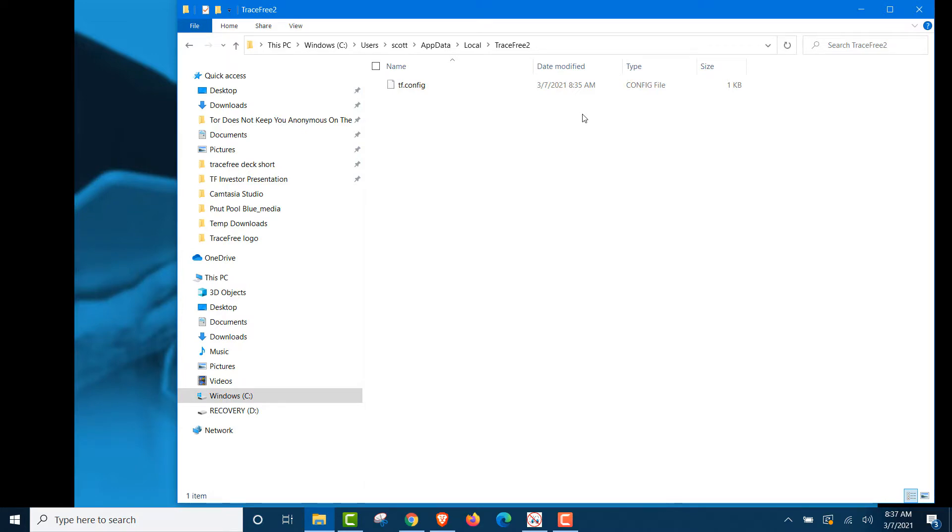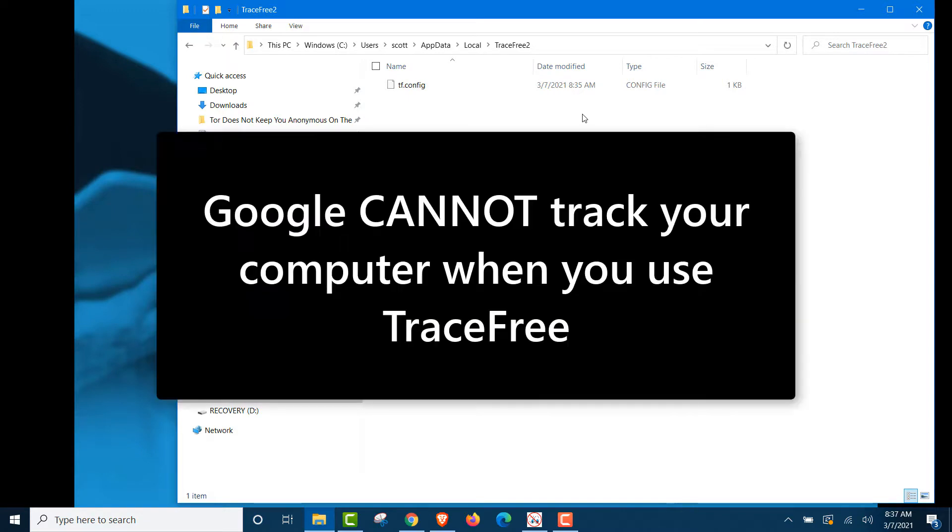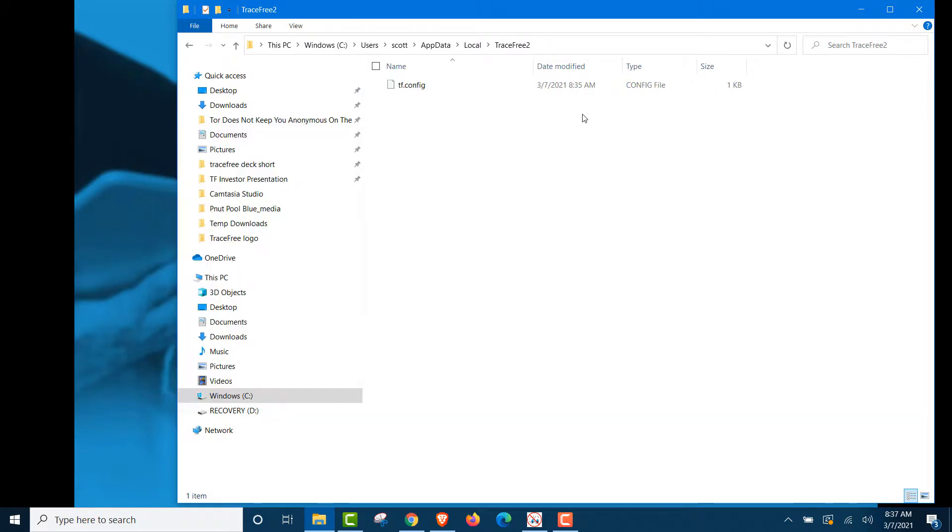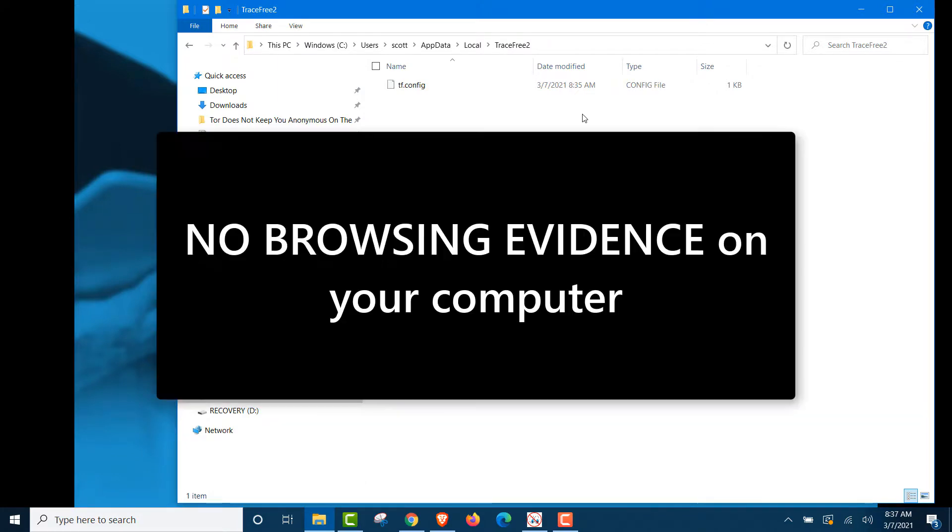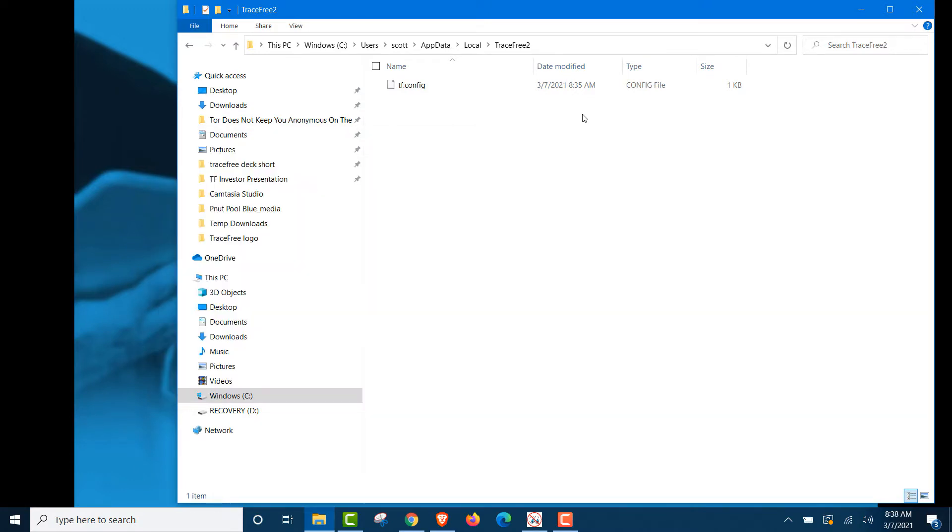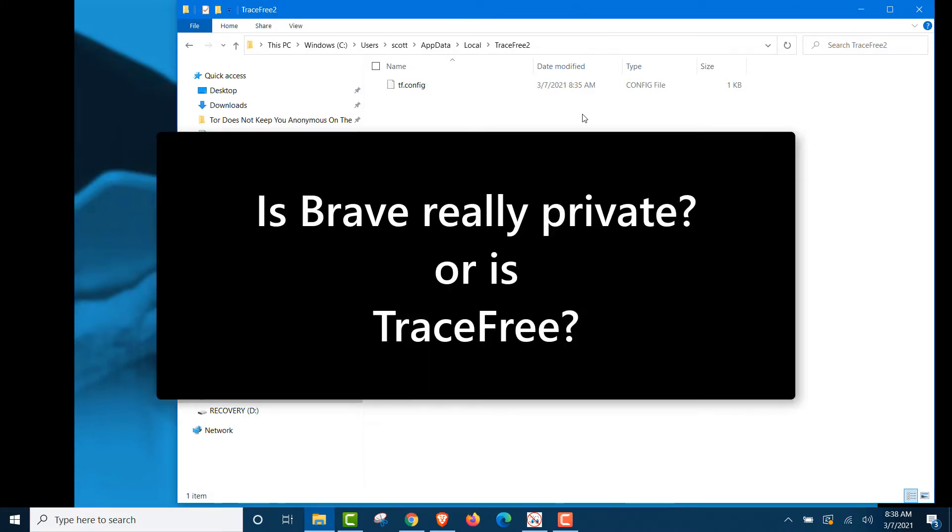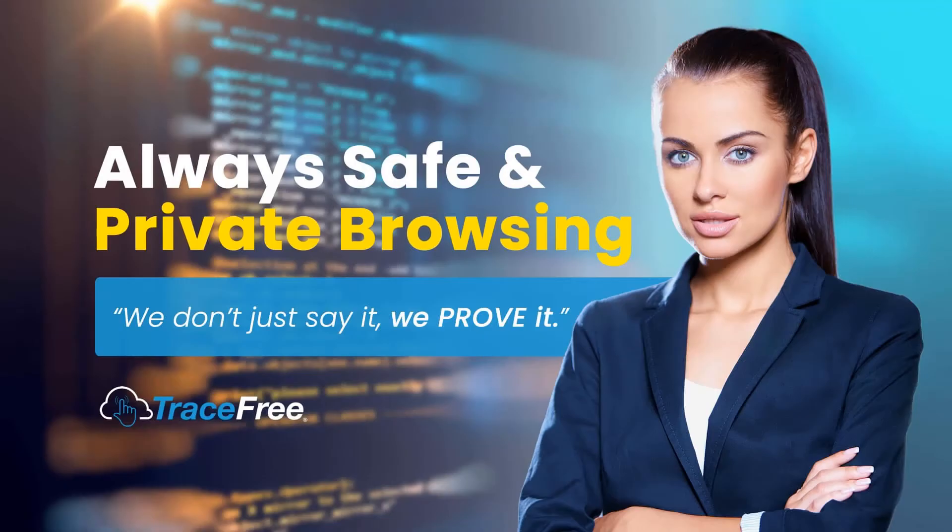And that is all it says. So Google cannot track your computer while you use TraceFree. And there's also no browsing history, evidence, cookies, cache. Nothing on your computer. So we ask you. Is TraceFree private? Or is Brave? We think we've proven TraceFree is truly a private browser.